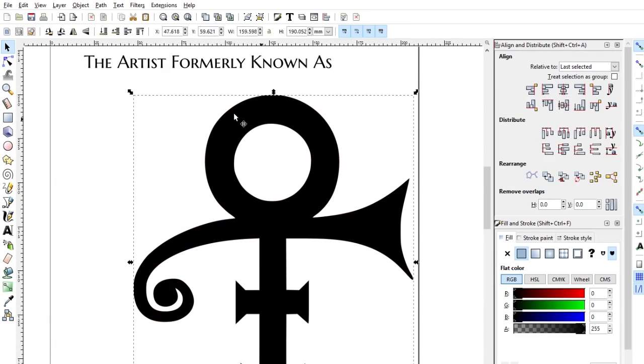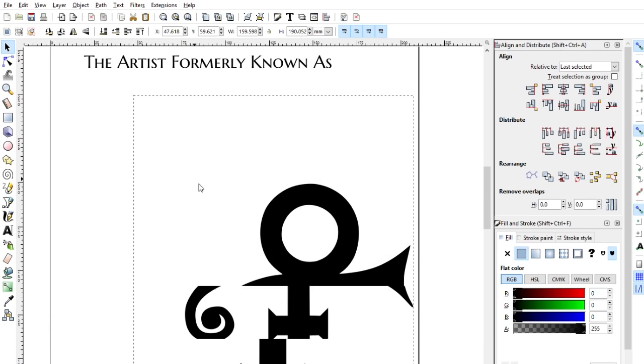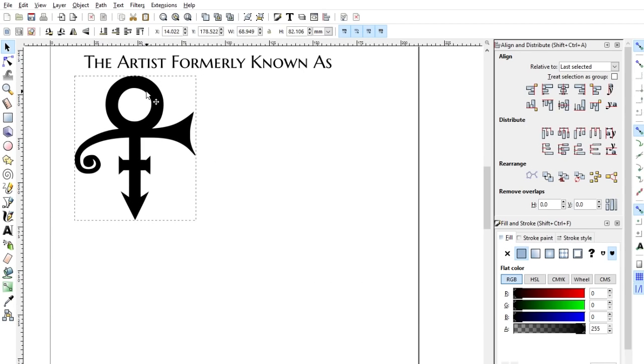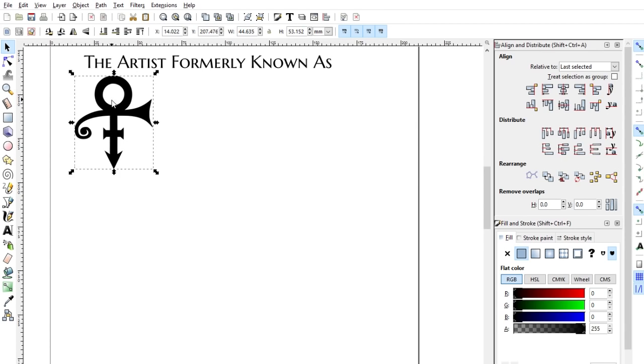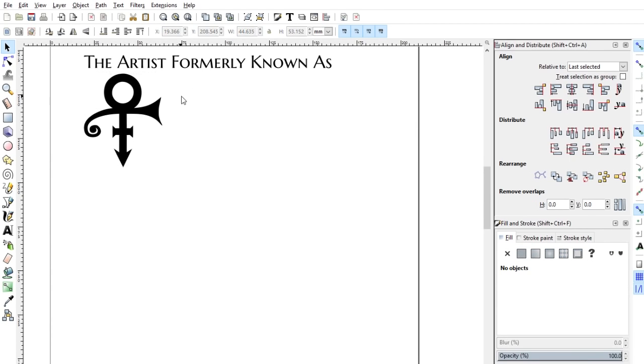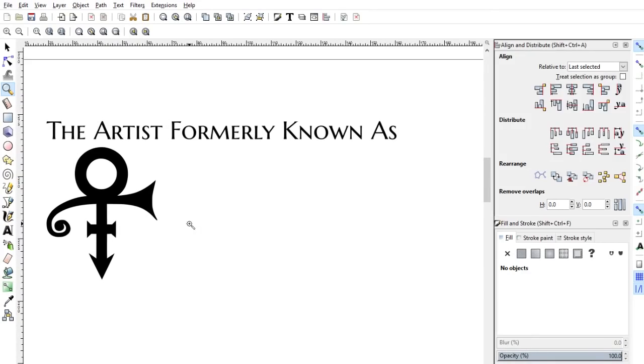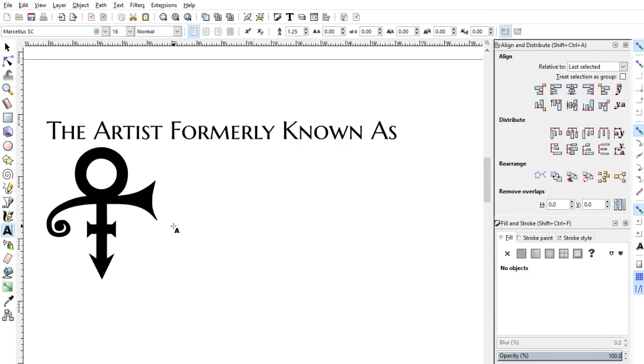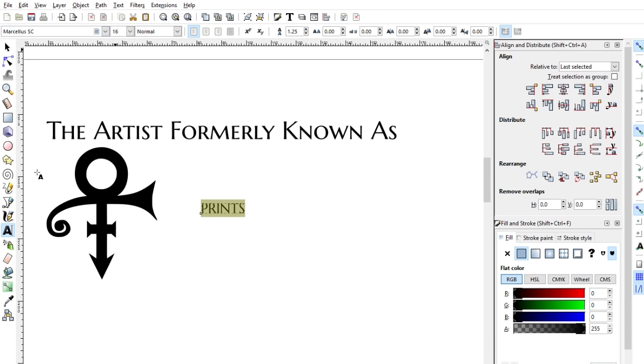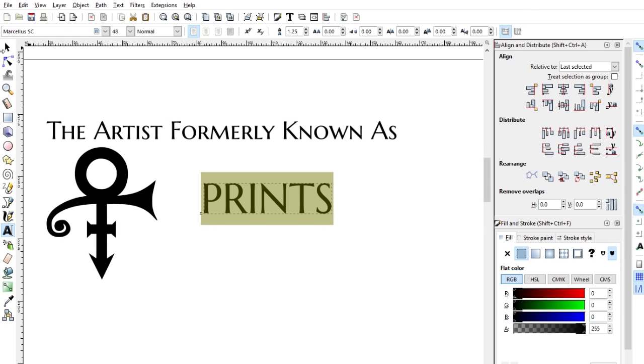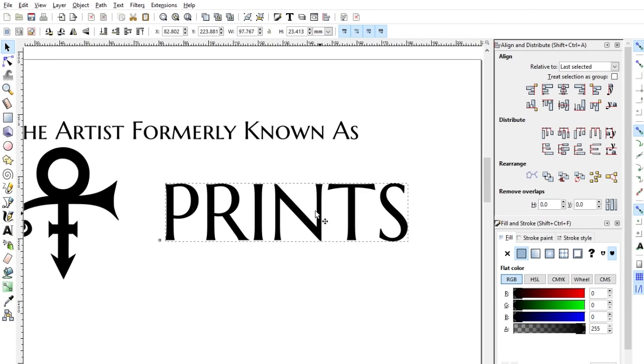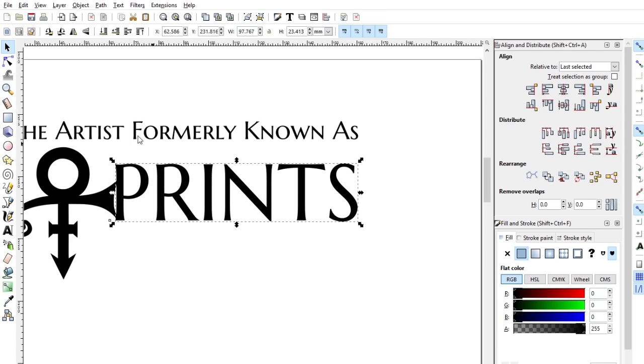The reason you need that is because the cutting software needs those paths. It needs to know where it's sending the cutting head. So there we go. Formerly known as Prince. But I'm going to put the word Prince there. So P, oops, text, P-R-I-N-T-S, Prince. And then let's pick a nice font for that. I like that Marcellus one that we had before. And I'm going to make it gigantic. Actually, there we go. Prince.